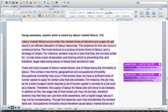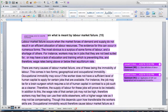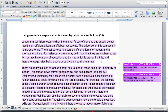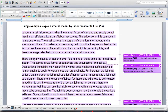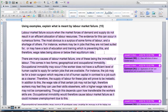Labor market failure occurs when the market forces of demand and supply do not result in an efficient allocation of labor resources. The evidence for this can occur in numerous forms. The most obvious is a surplus of some forms of labor and a shortage of others. For instance, workers may be in jobs they are not best suited for, or may have a lack of education and training, preventing this — and therefore wage rates being above or below the equilibrium rate. Clear definition of labor market failure. So let's jump ahead.